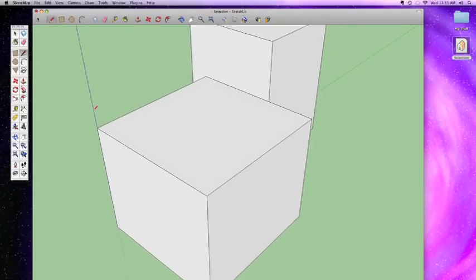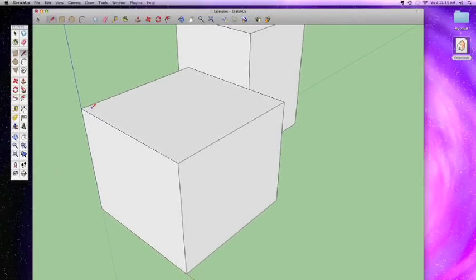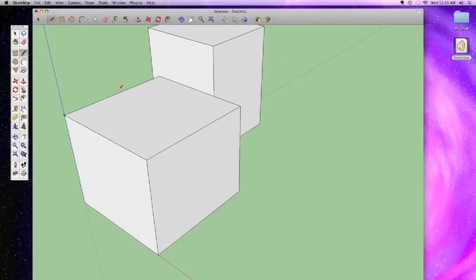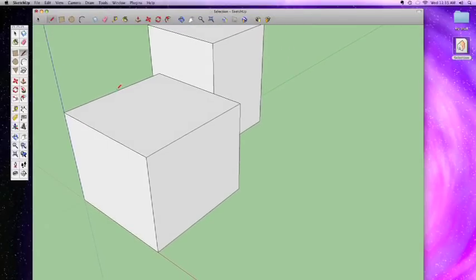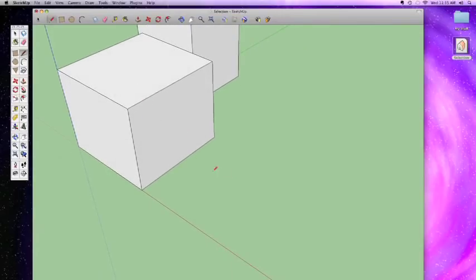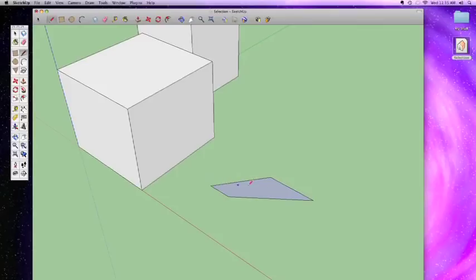These don't have to be squares either — you can draw circles, triangles, any kind of shapes. If I were to draw something on this side here and enclose it, the minute I close the shape it automatically fills in with a face.